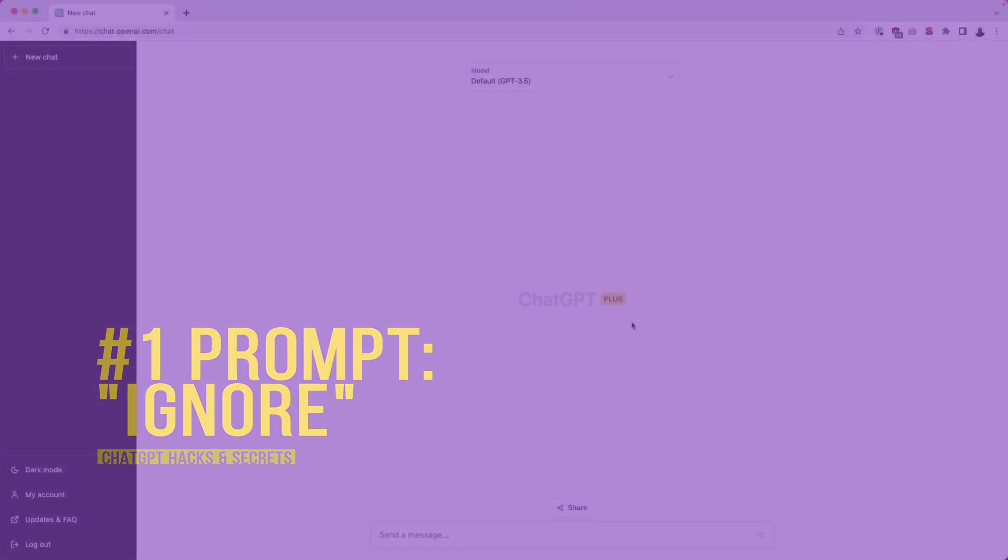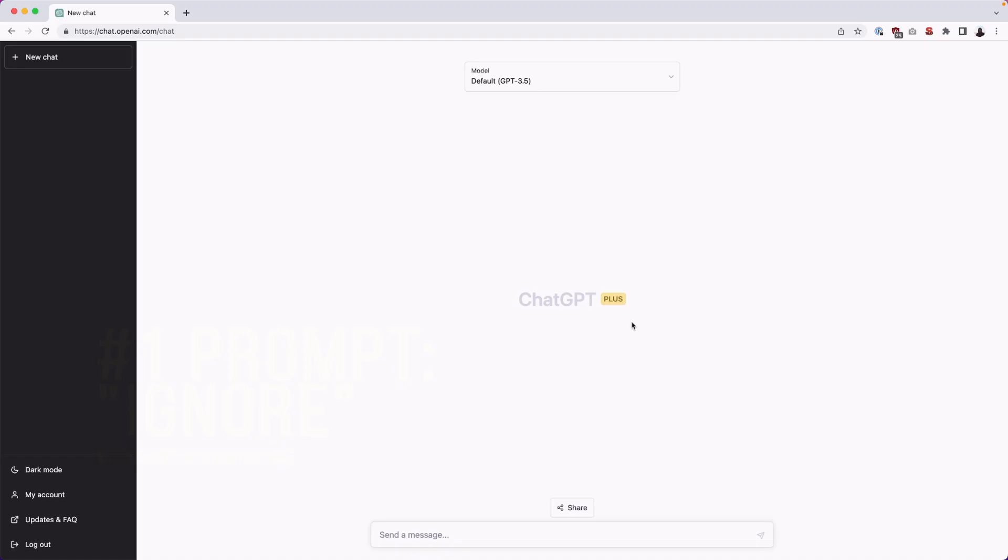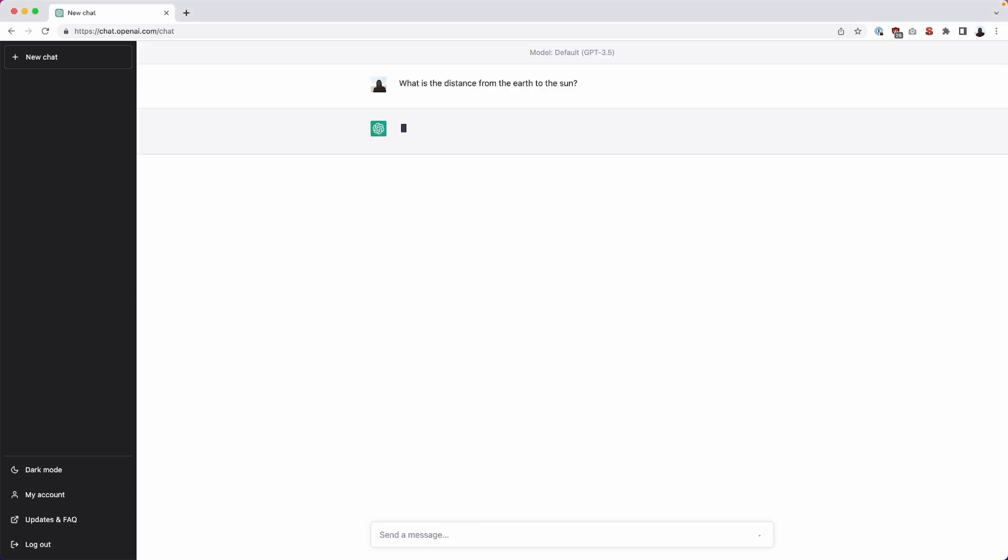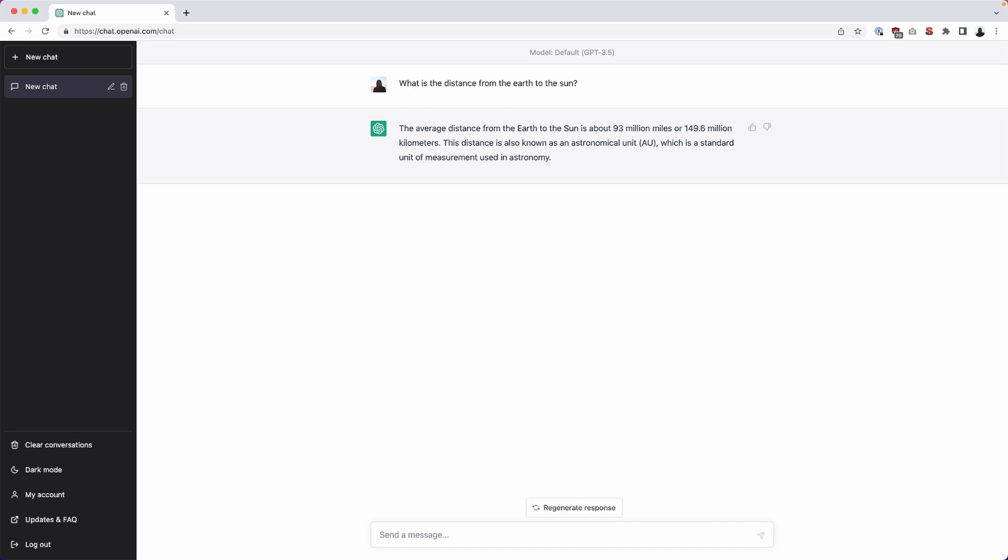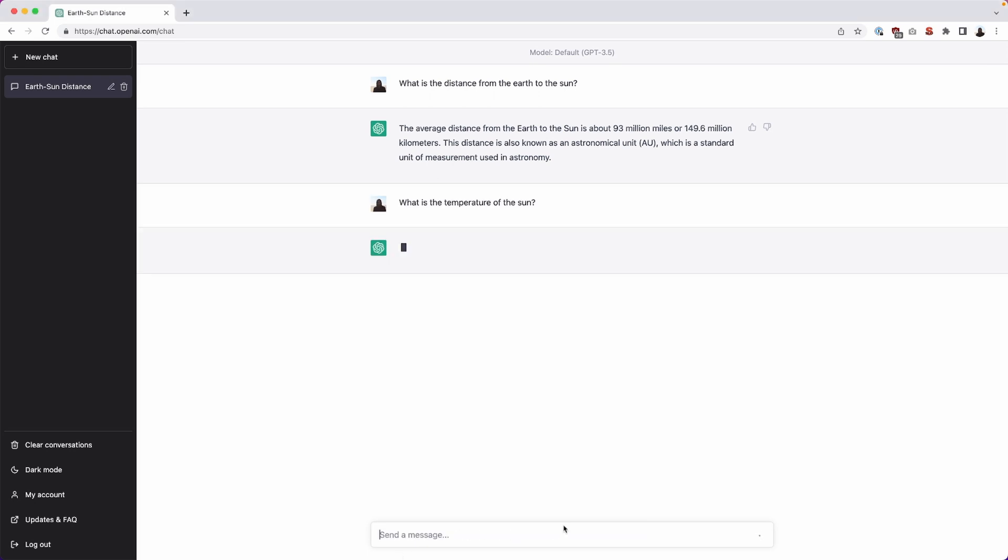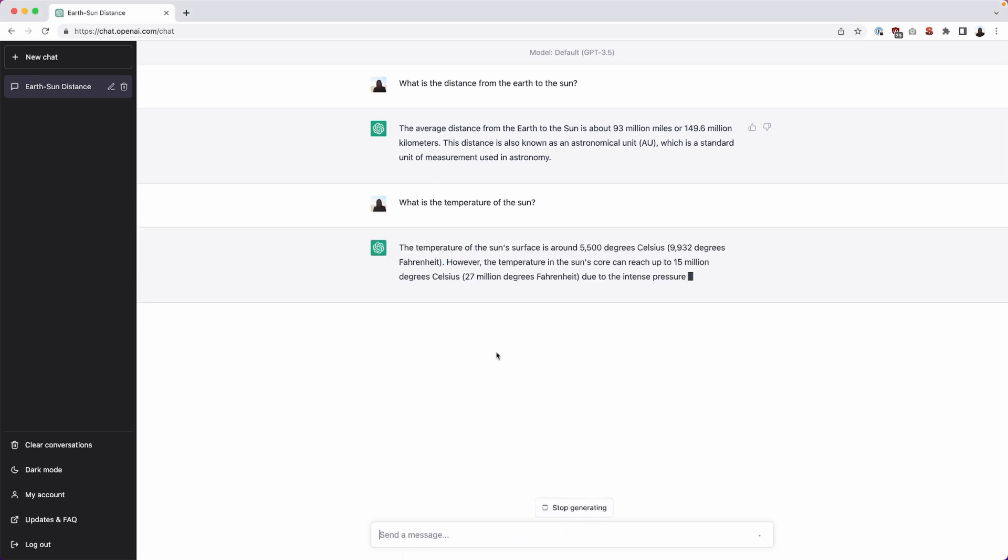Okay, so the first prompt we're going to look at is the ignore all previous instructions before this one prompt. So all we have to do is we can create an initial query or initial prompt and we'll just give it something simple. So we'll say what is the distance from the earth to the sun? ChatGPT will respond with its answer. Then we can go ahead and ask a few more context questions like what is the temperature of the sun? And so we're giving it context of the sun.